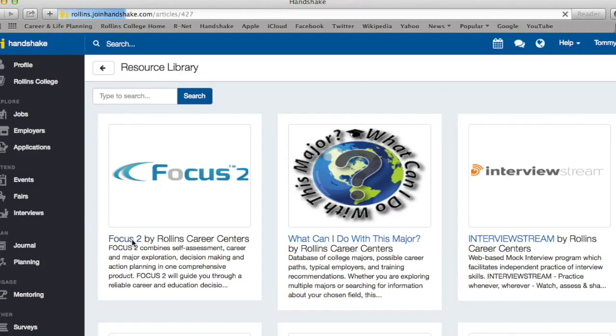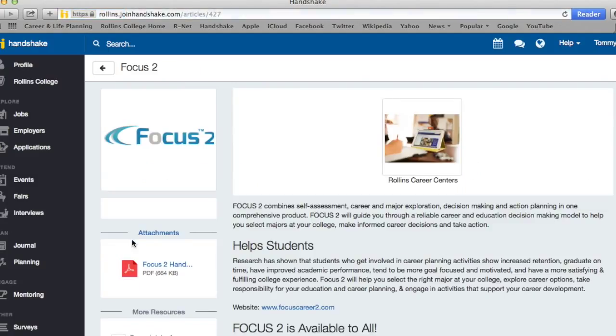On the Focus 2 page, you will see the description of Focus 2 as well as a description for who is able to access this resource.